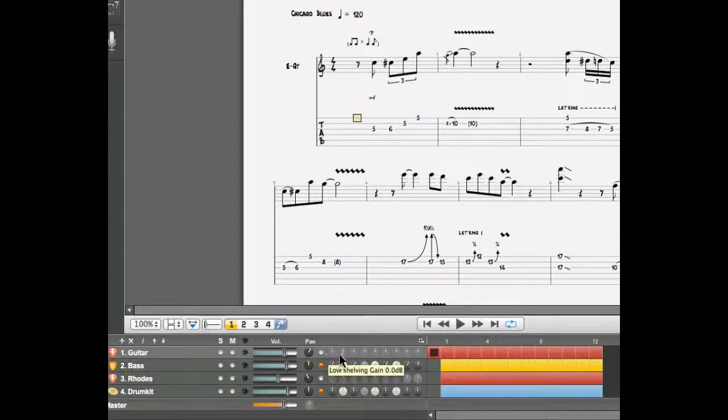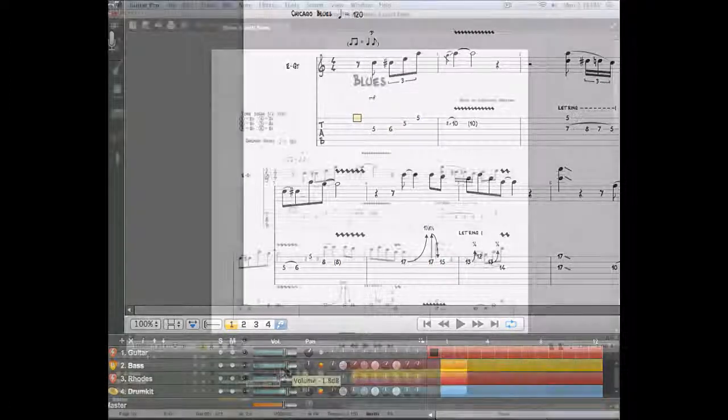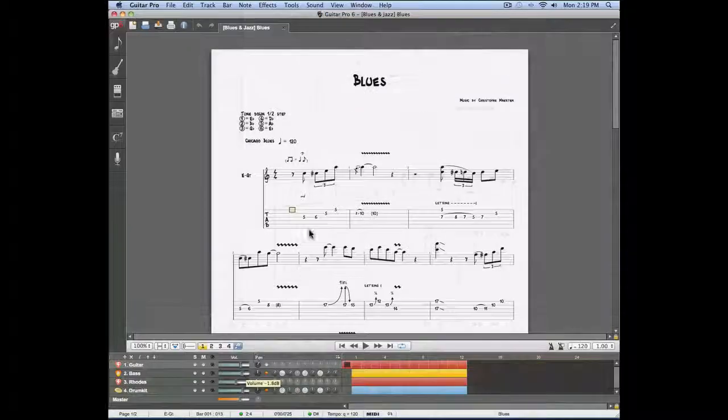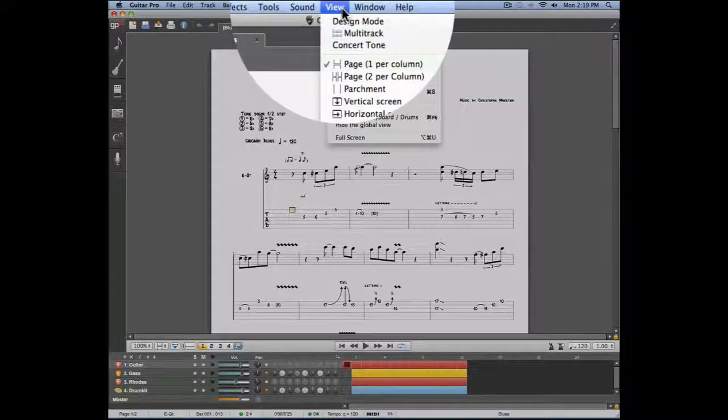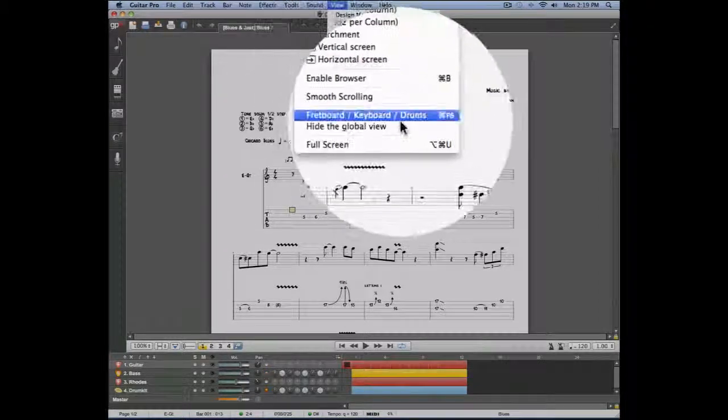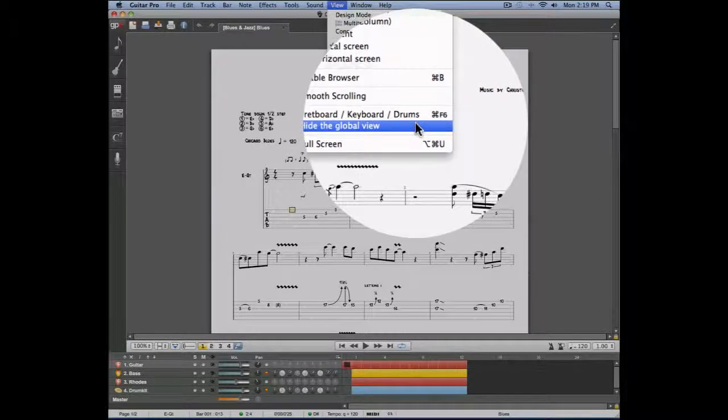If the global view does not appear in your score, simply go into the view menu and make sure that the hide global view option is not selected.